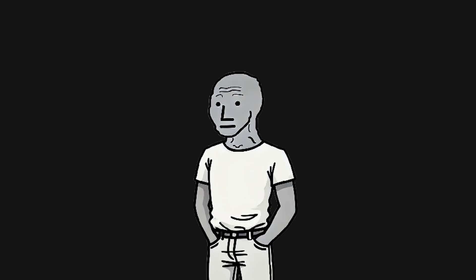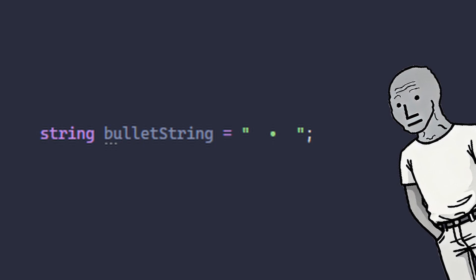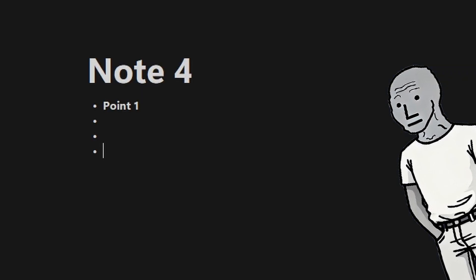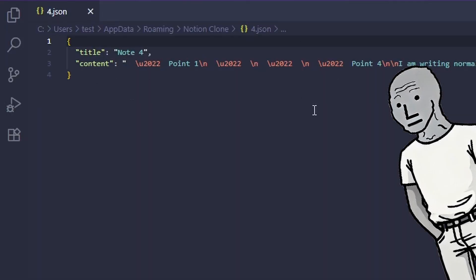So let's add the first text feature: bullet points. I have a simple system which detects if I typed a dash and then pressed enter, and replaces those with fancy bullet point Unicode characters — which you can change in the code, by the way. And when you press enter at the end of a bullet line, it creates a new line with a bullet point. To get out of the list, you just remove the bullet point character and type normally. This has a small advantage in that I don't have to modify the way I save notes, as this is just a regular Unicode character.